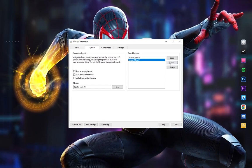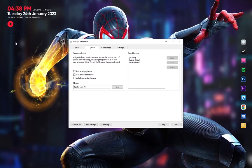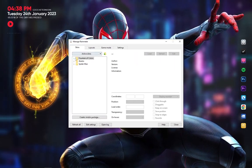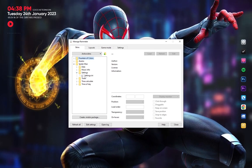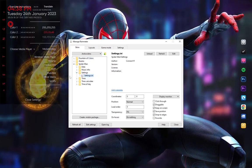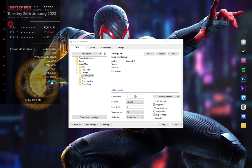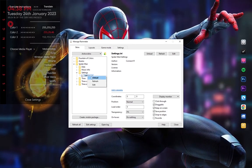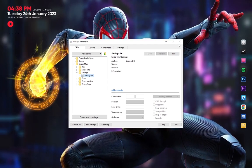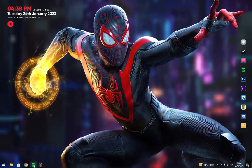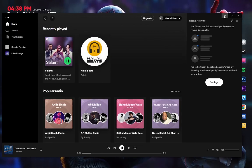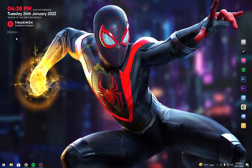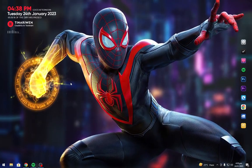Activate the Spider-Man theme. So it's finally done, enjoy your Spider-Man themed desktop.